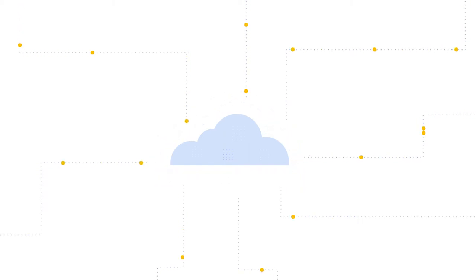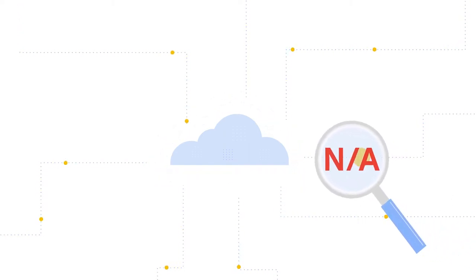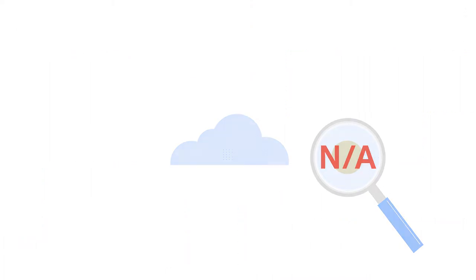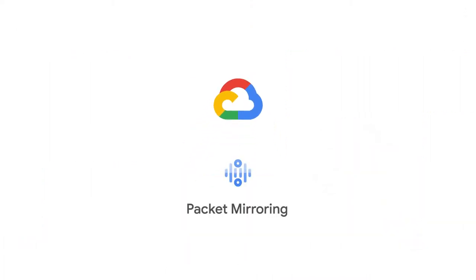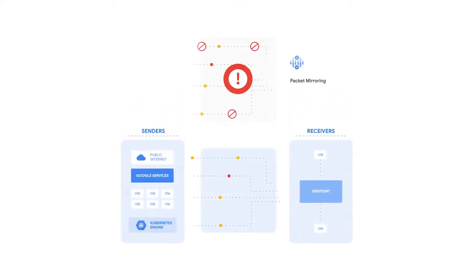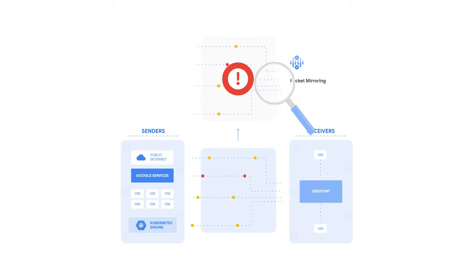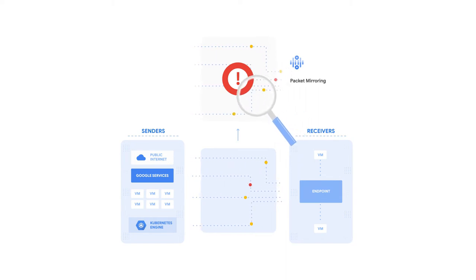But in public cloud environments, getting access to network traffic for those use cases has been challenging in the past. Google Cloud now offers Packet Mirroring. Packet Mirroring copies network traffic and sends the traffic to security and monitoring applications, unblocking a key impediment to cloud migration.